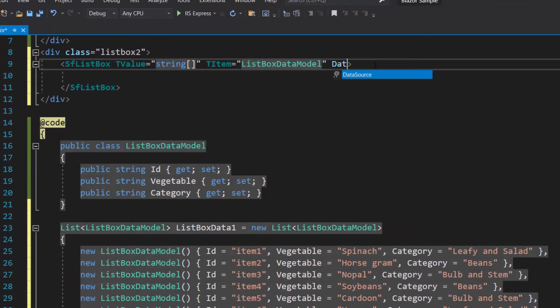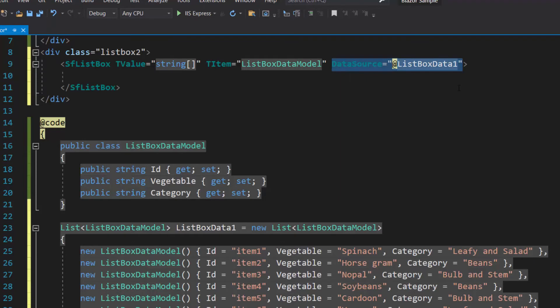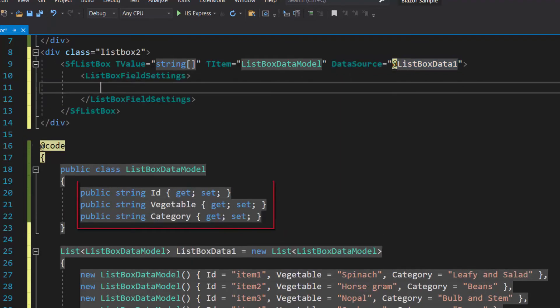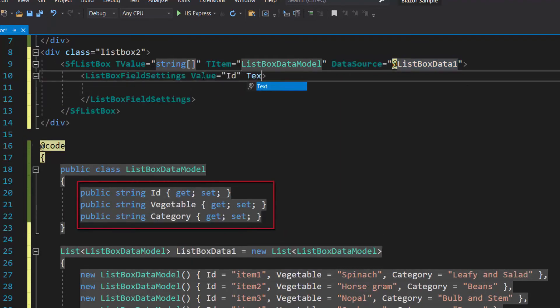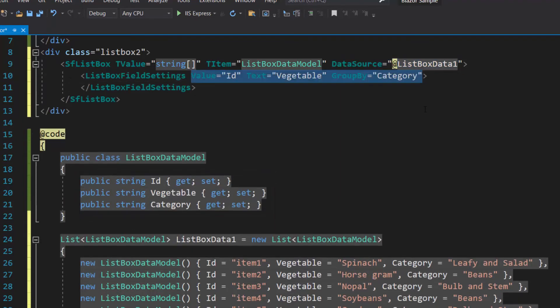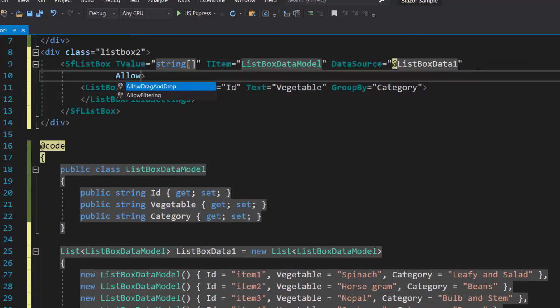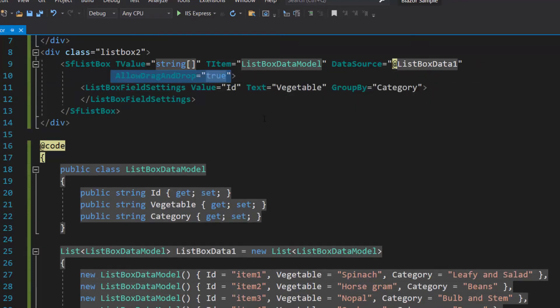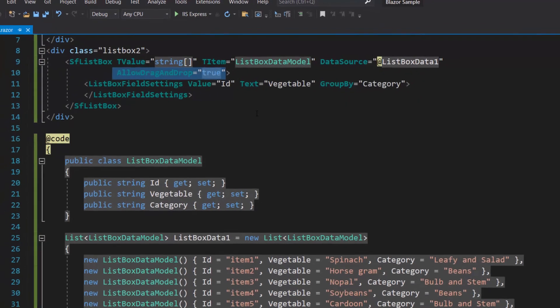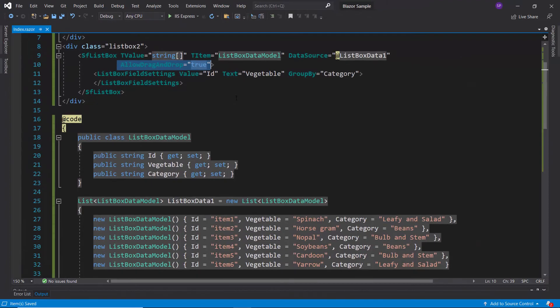Now, I will define data source property and map the data source fields ID, vegetable, and category to the value, text, and group by options inside the list box field settings tag. Along with this, I will define the allow drag and drop property as true to enable the drag and drop feature in this list box.